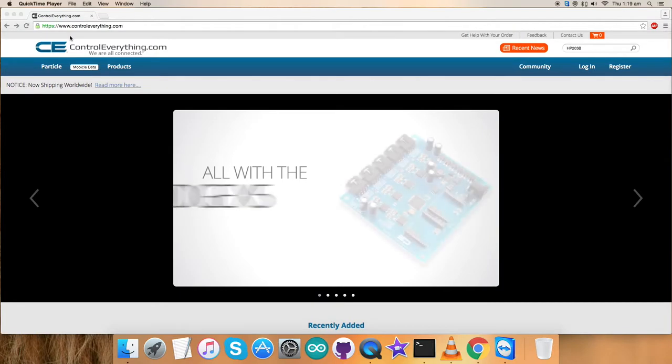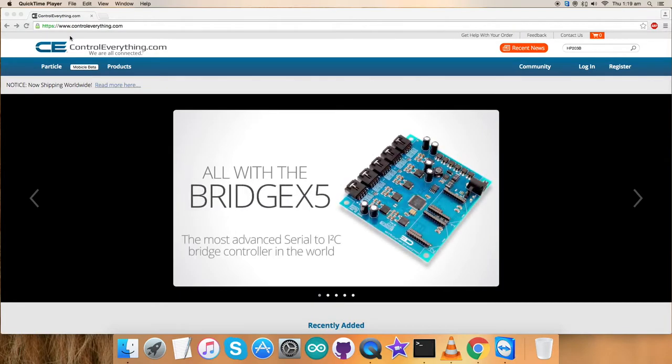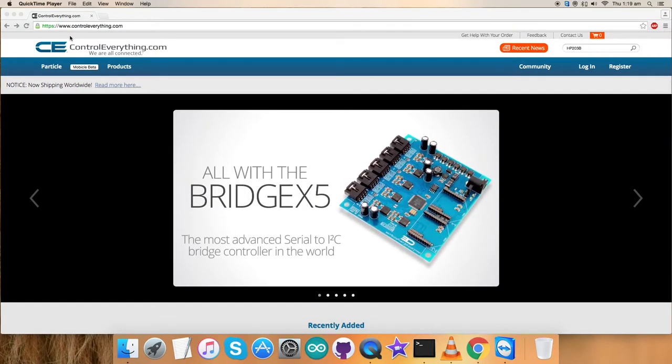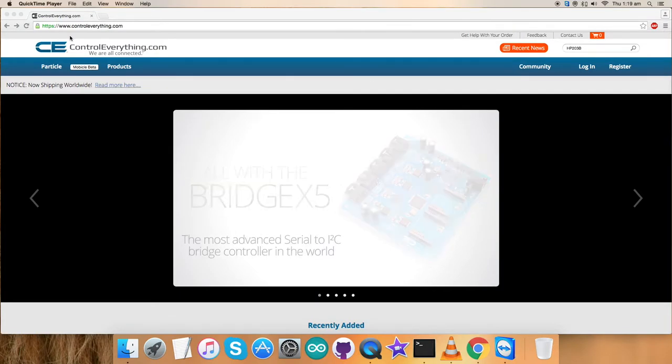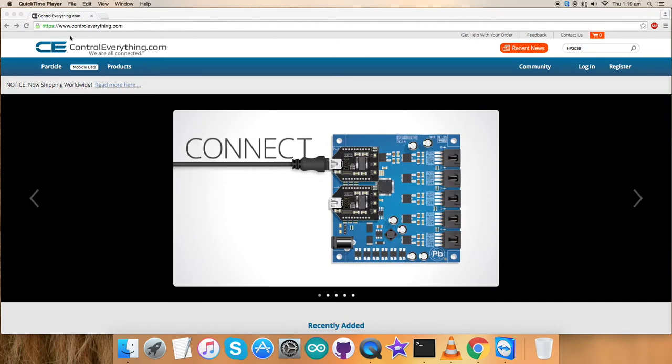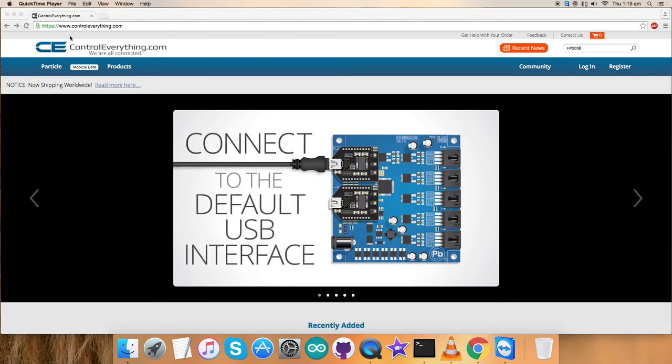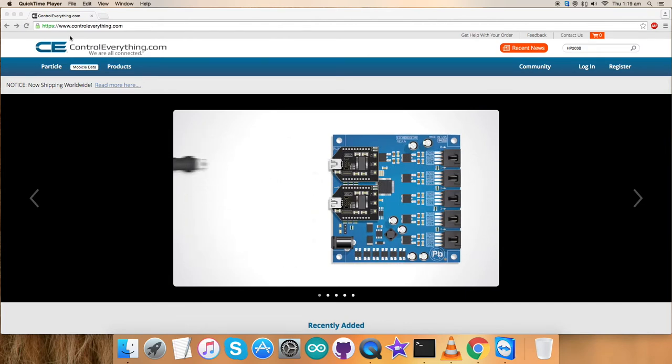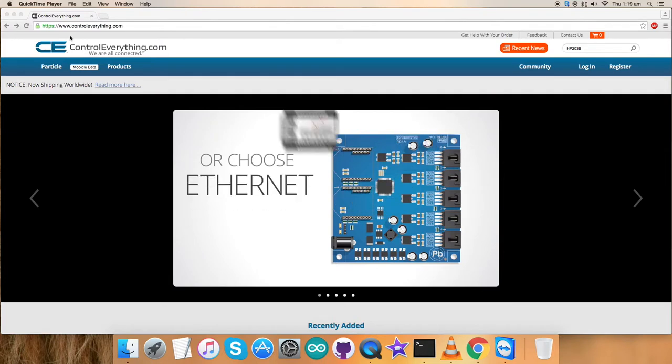In the previous videos, we've seen working on different digital sensors. So similarly, we'll be proceeding further with this momentum and we'll be working on a new sensor, the HP203B.